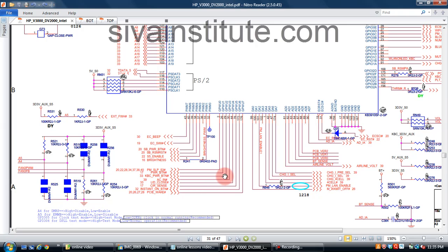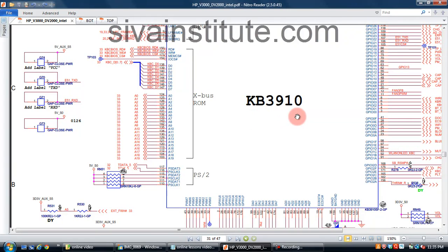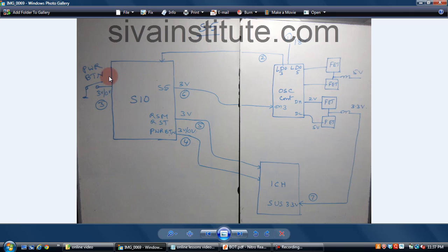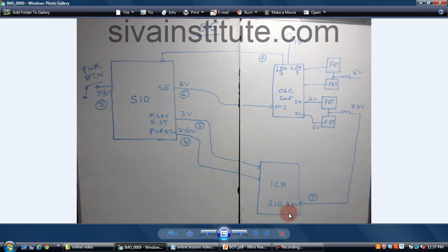This voltage goes to KBC IC — that means IO controller IC. This is the KBC power button. This voltage comes to pin number 39 of IC KB3910. After this, the command comes out from pin number 37 — S5 enable. This command comes out and goes to the 5 volts and 3.3 volts regulator. When you press the power button, SIO releases the S5 command. S5 gives 3.3 volts supply to the 5V and 3.3V oscillator stage. This voltage — 3.3 volts — goes to ICH suspend 3.3 volts. So starting point is SIO S5 pin, ending point is suspend 3.3 volts.